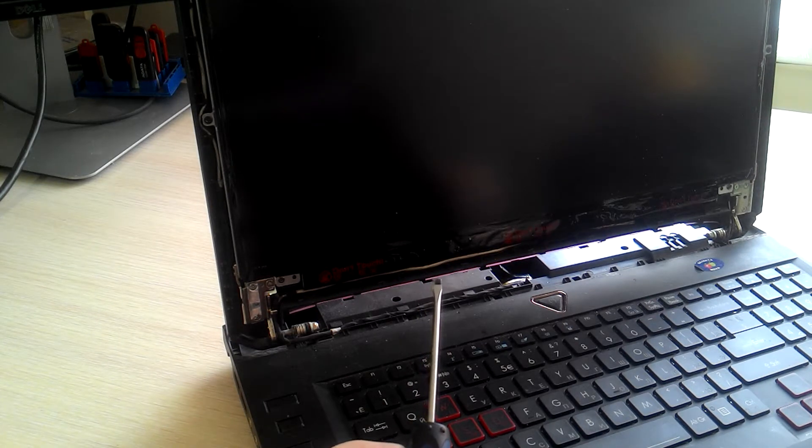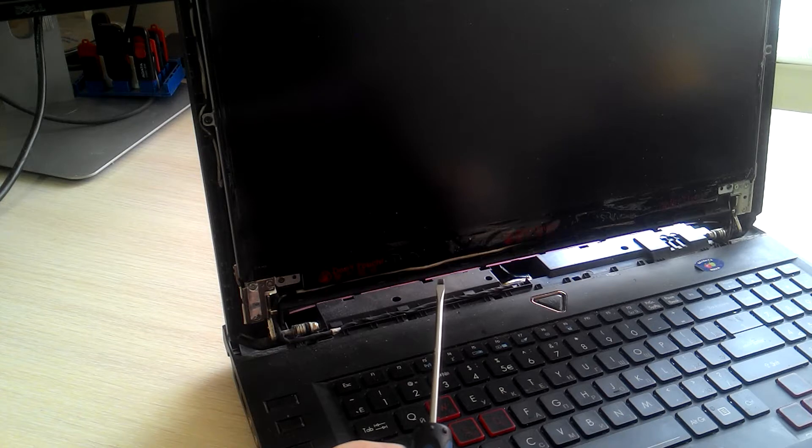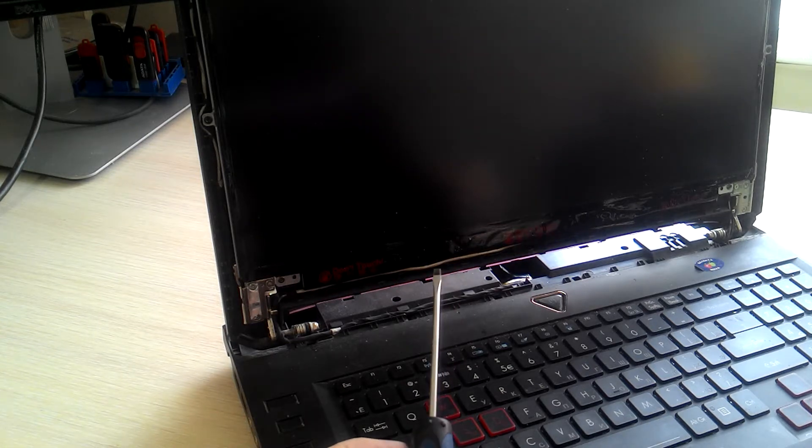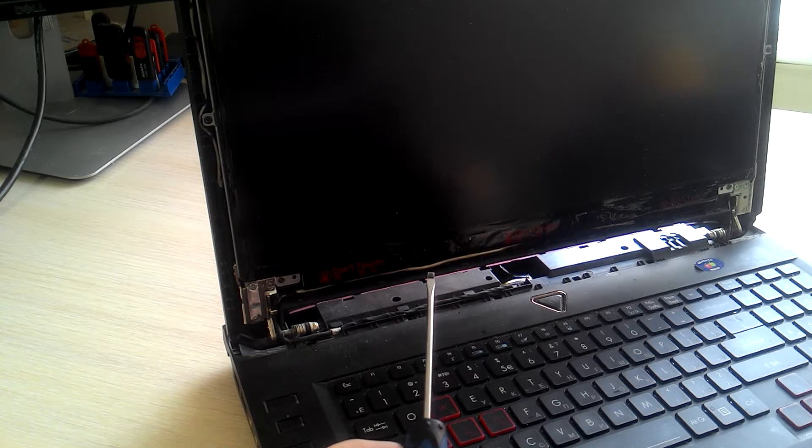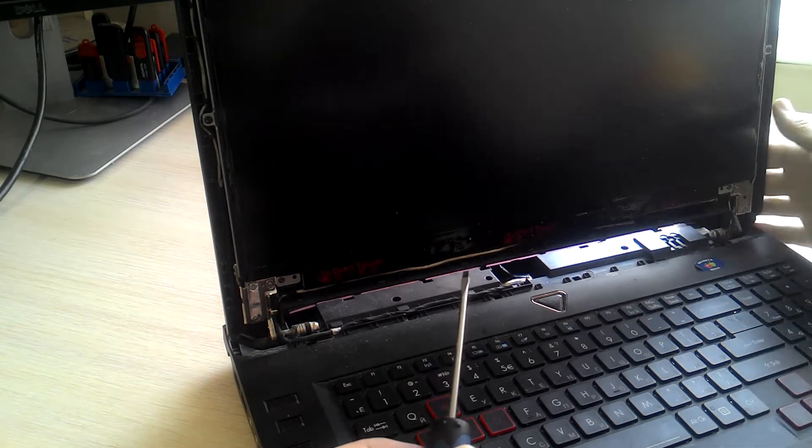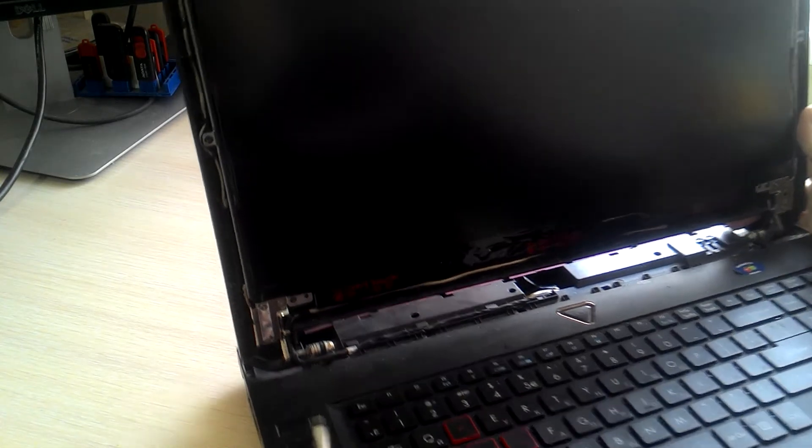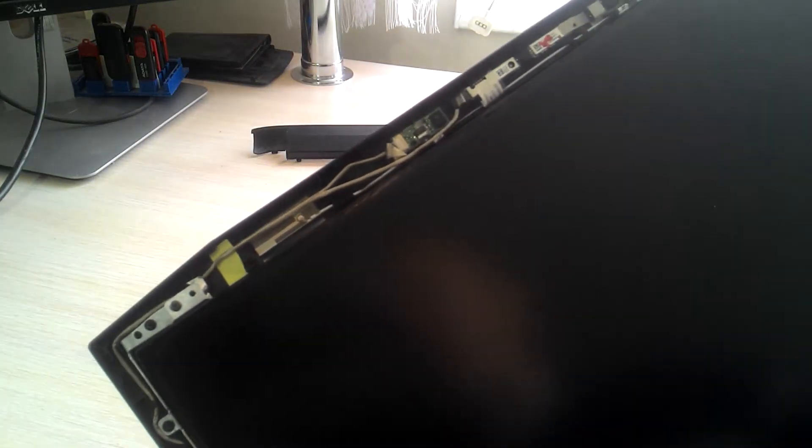And the other thing in this cable is microphone and USB ports for the camera. Your camera is connected through this USB port here.